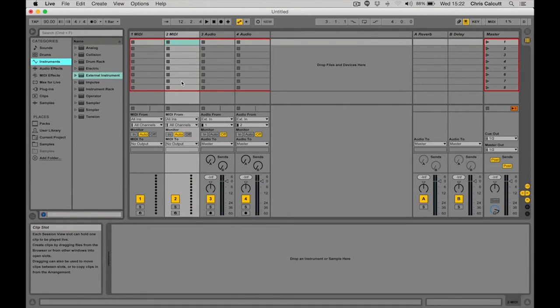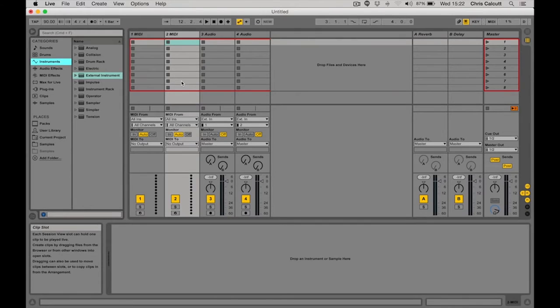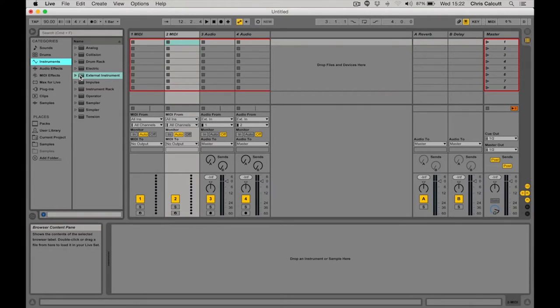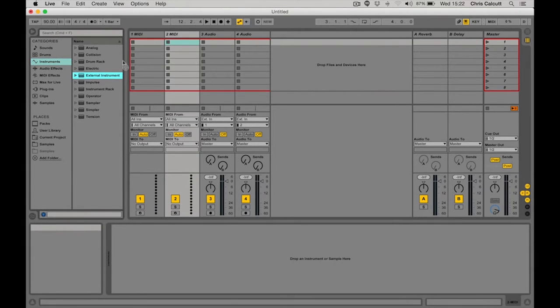In this instance I'm going to connect Ableton Live to my Boomstar 4075 synth. To do this is really easy. In Ableton, I'm going to choose an external instrument from my instrument folder and drag that onto a MIDI channel.